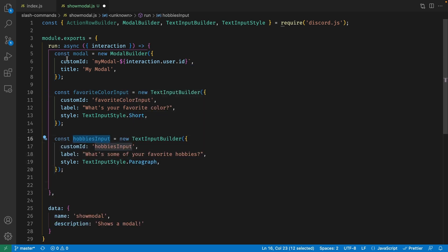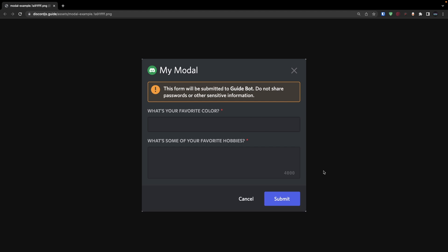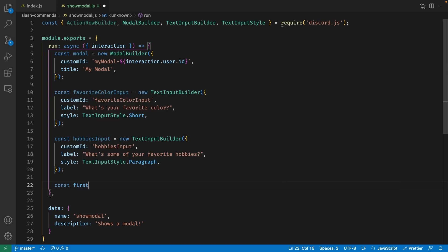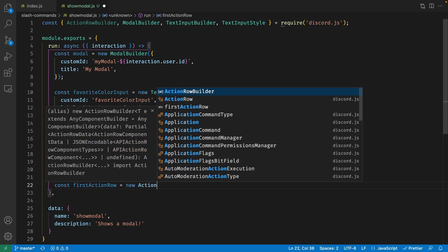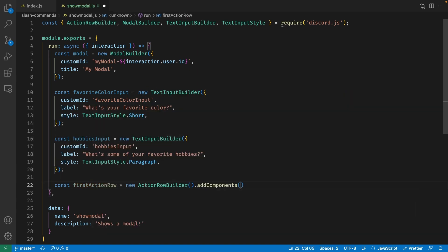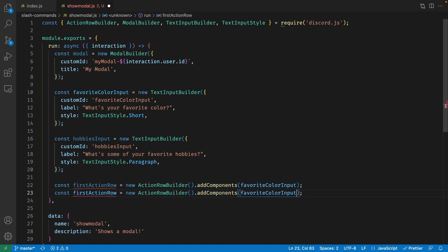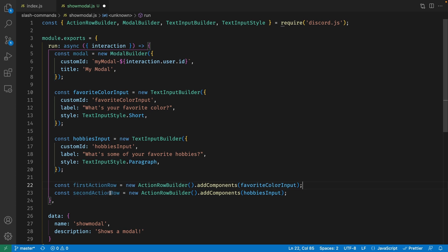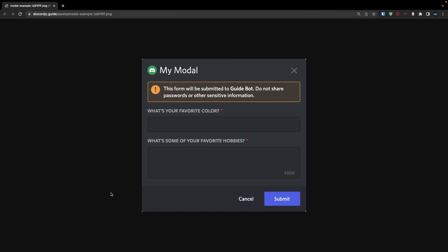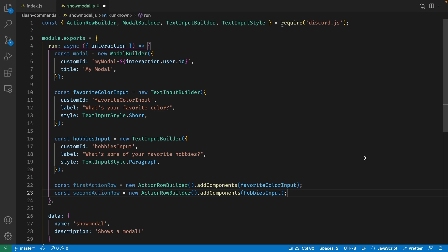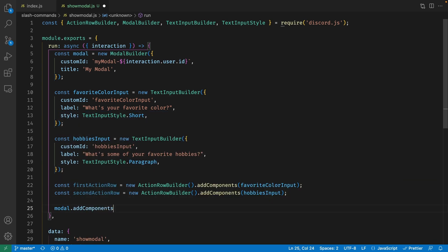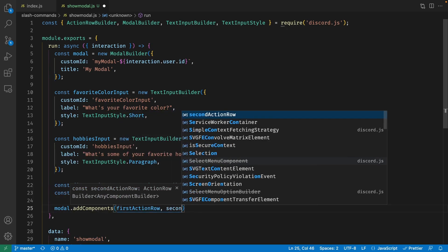You can't just take these input fields and put them directly into the modal — you have to create rows. Inside our modal, we have two rows: one for the shorter input field and one for the paragraph. So let's create a variable called firstActionRow, set it to a new ActionRowBuilder, and add the favoriteColorInput as its component. We do the same for secondActionRow with the hobbiesInput. The reason we have two rows is that modals only accept one component per row, so you can't have two input fields in a single row. Now let's add these rows to our modal by calling modal.addComponents and passing in both firstActionRow and secondActionRow.